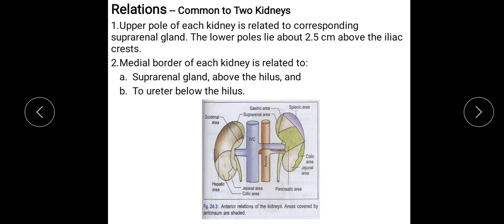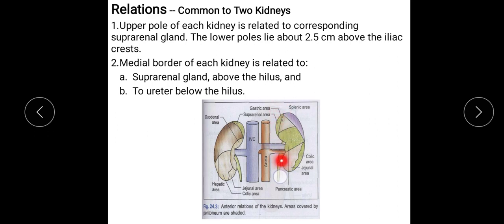The relations common to both kidneys: in the upper part, each kidney is related to the corresponding suprarenal gland. The lower poles lie 2.5 cm above the iliac crest. The medial border of each kidney is related — above the hilum to the suprarenal gland, and below the hilum to the ureter.